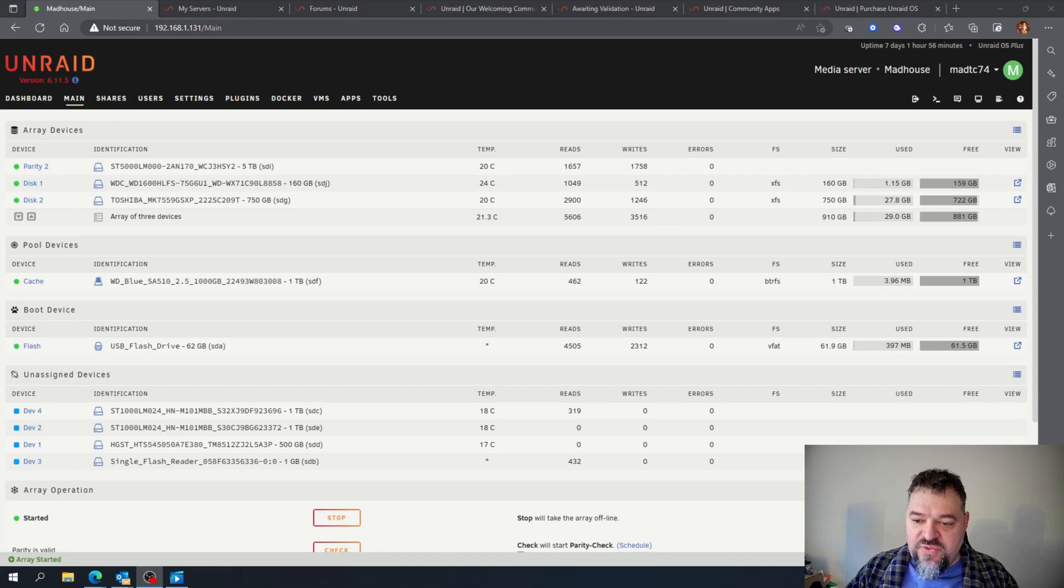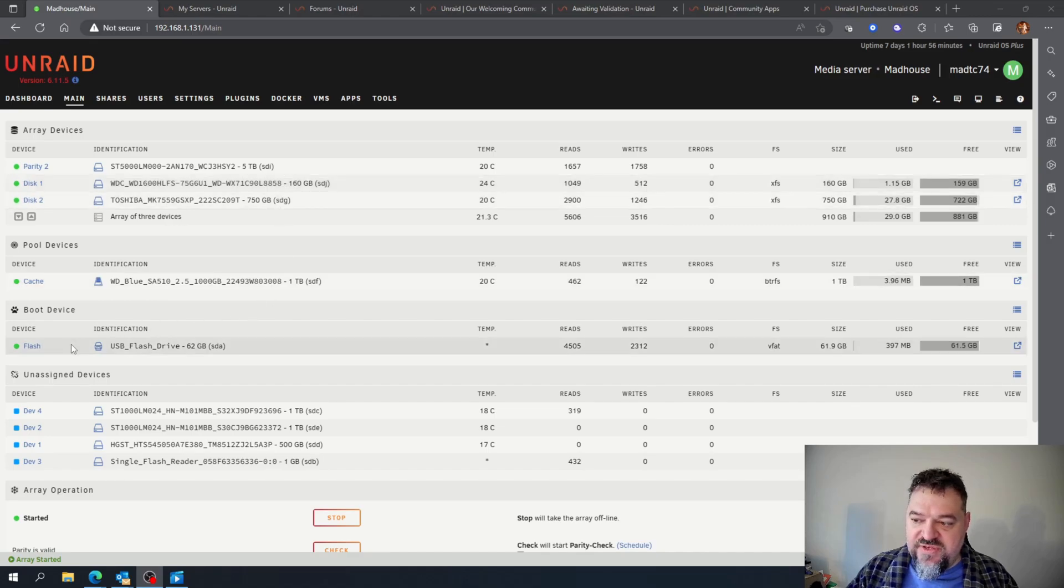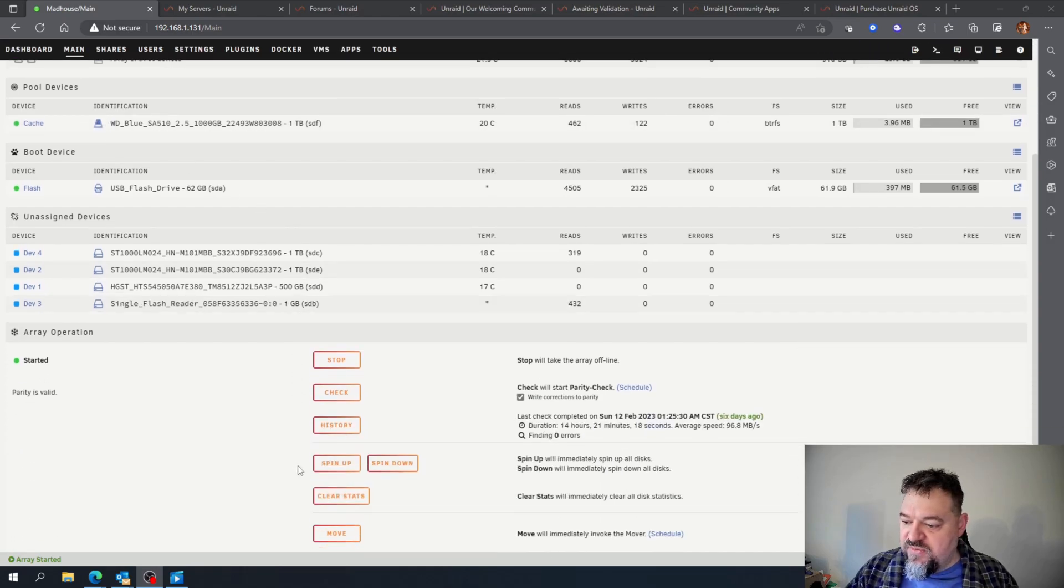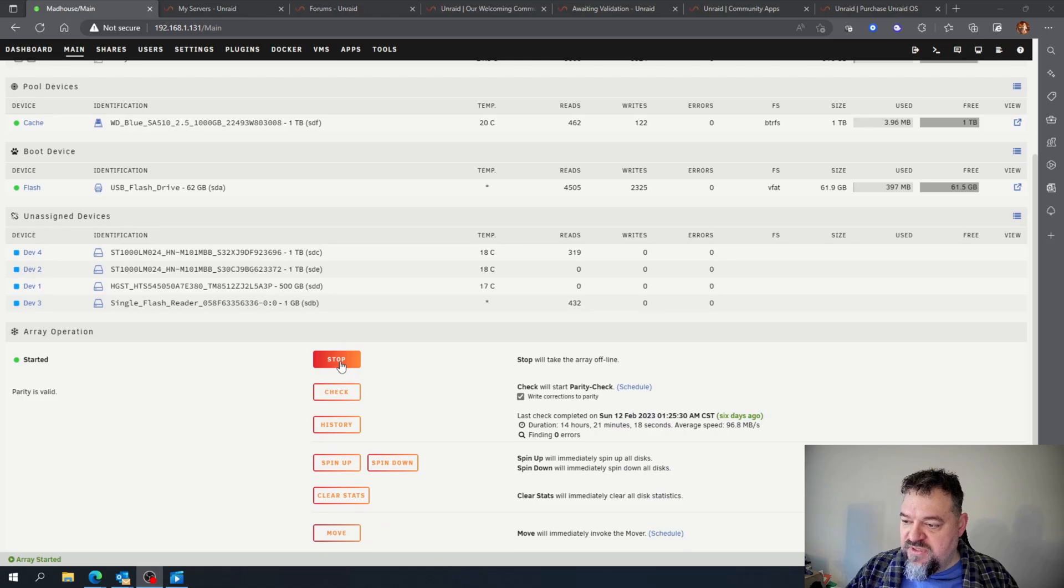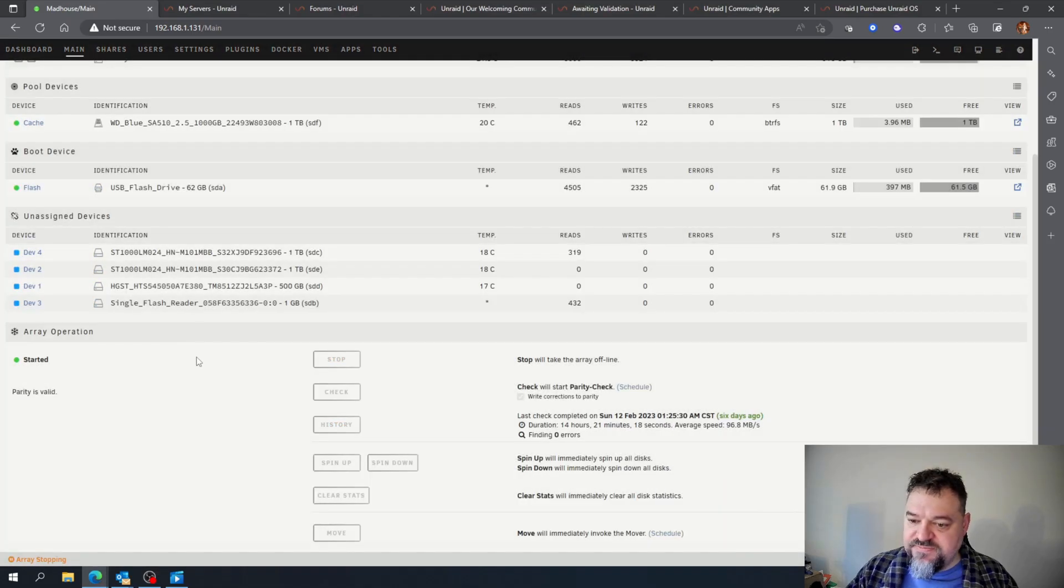So I'm actually going to use this drive here. I'm going to take it out and move it down to the cache device. To do that, we're going to hit stop because we've got to stop the array.